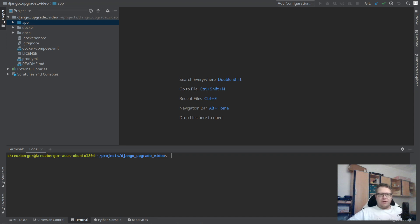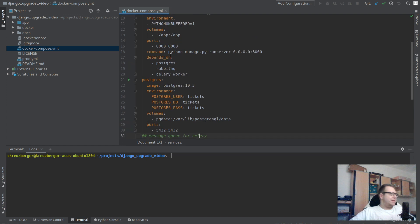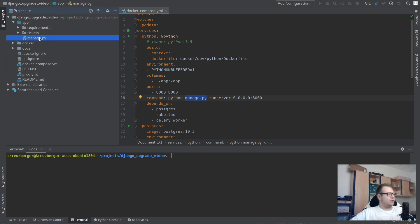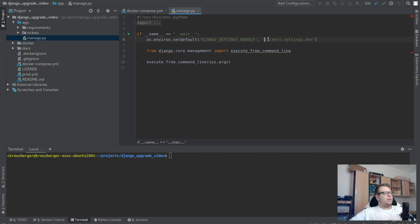Welcome back. In this part we're going to look at how to include Django-environ into our Django project. The first thing we need to figure out is which settings file is loaded. My main entry point would be the docker-compose YAML, or a secondary entry point would be manage.py. By default we're using tickets.settings.dev unless we set DJANGO_SETTINGS_MODULE to something else.